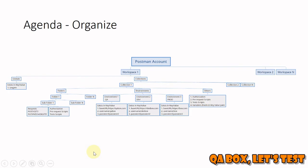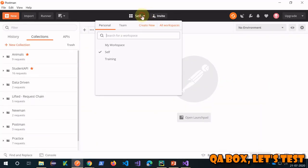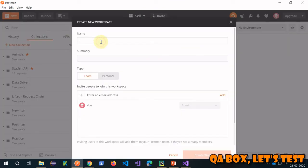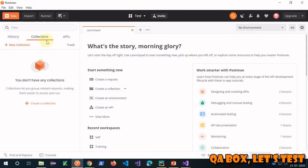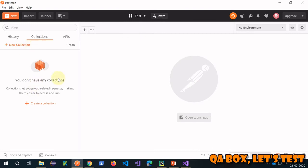Let's move to Postman and see that in action. Click on 'Create New' and give your workspace a name — I'm giving it 'test', selecting 'Personal', and clicking 'Create Workspace'. You now have a fresh workspace created, and you can see there are currently no collections in it.